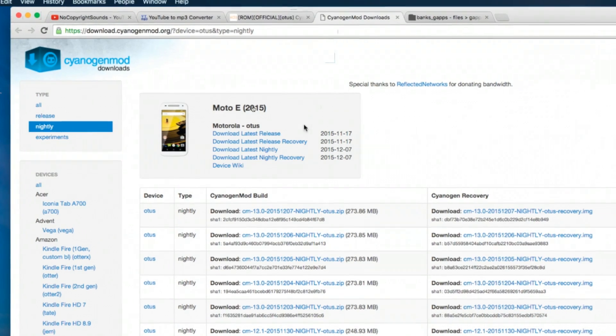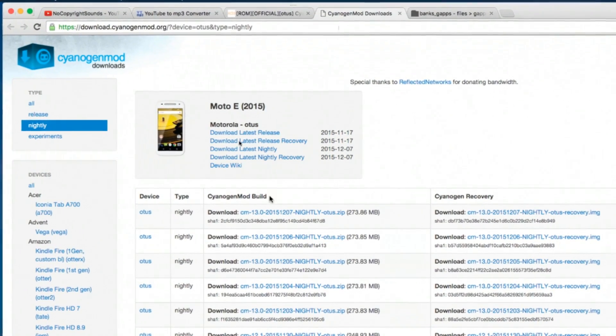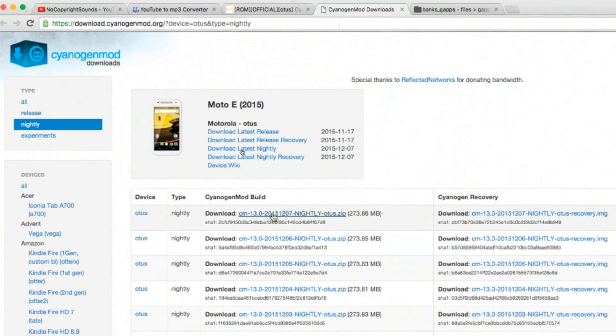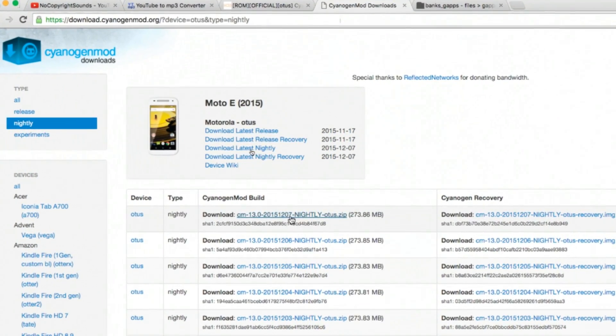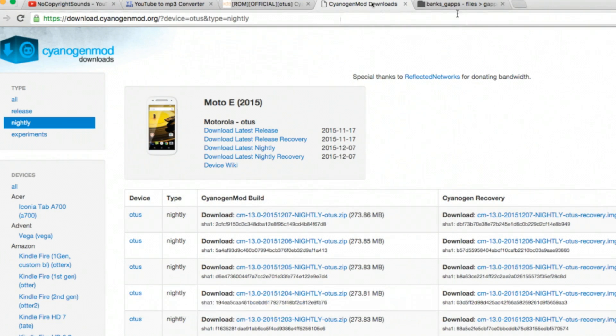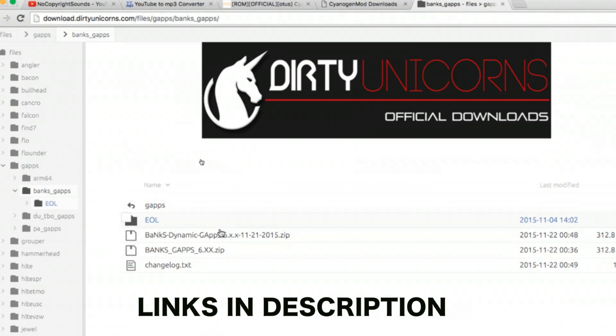Go to cyanogenmod.org and download the official nightly file which is CM13 and also download the Google app.